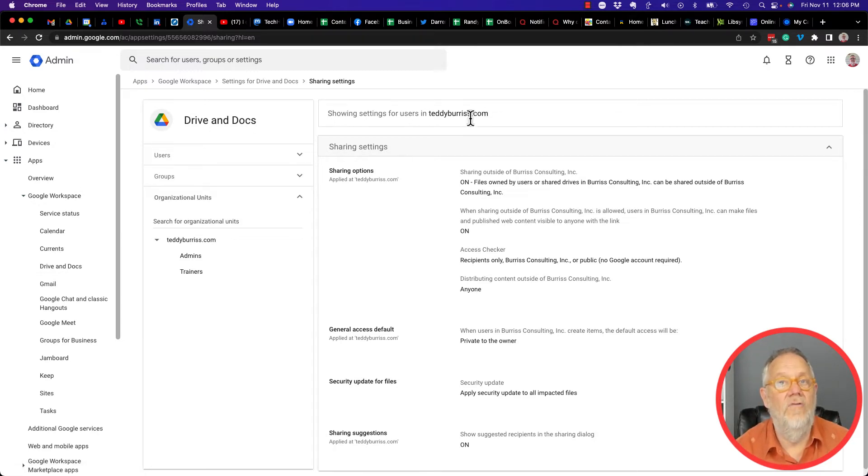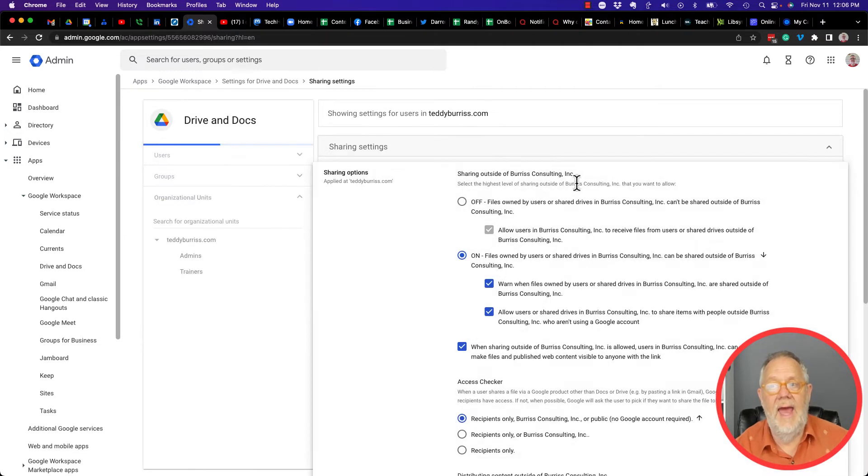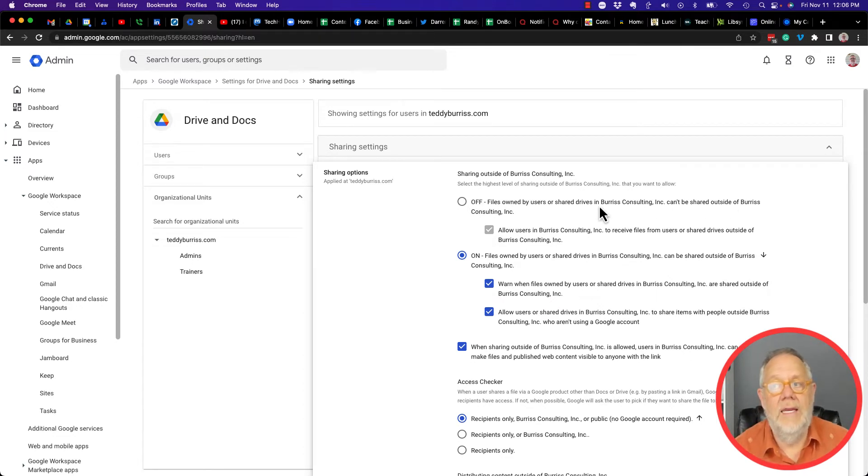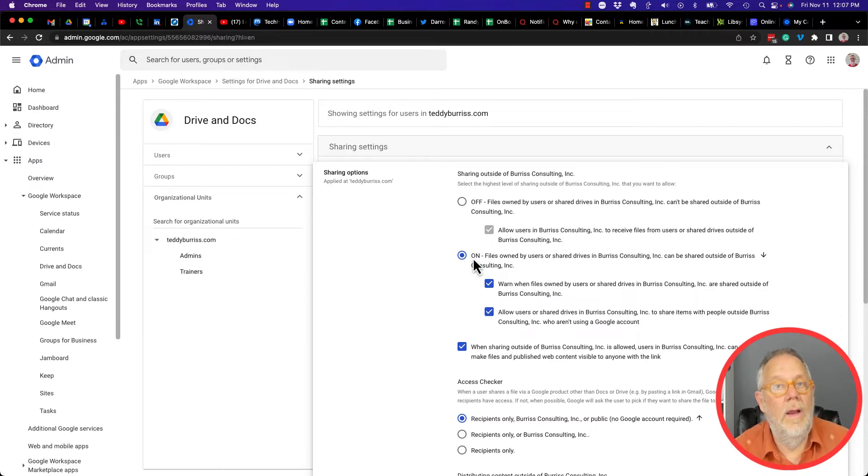I can say if I want to, I can edit this and I can turn it off so they cannot share documents outside of the users in the domain. Now I turned it on, but I also warn the users of my domain.